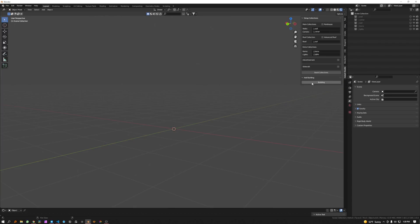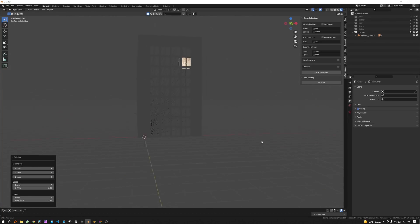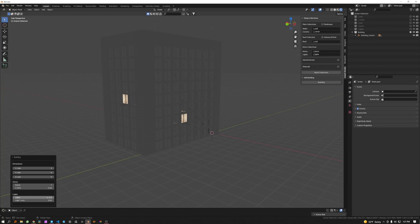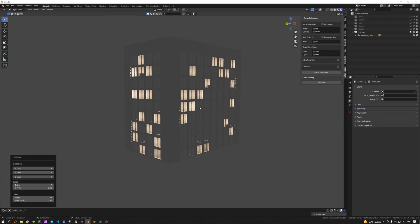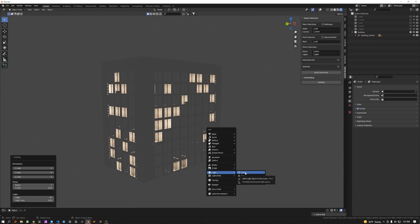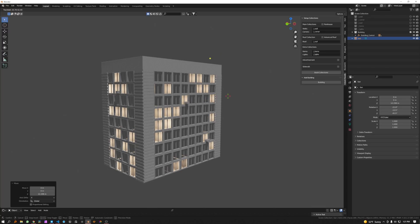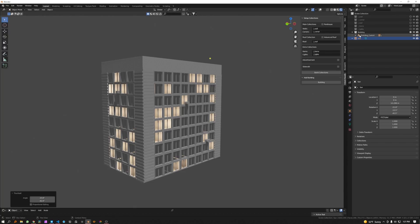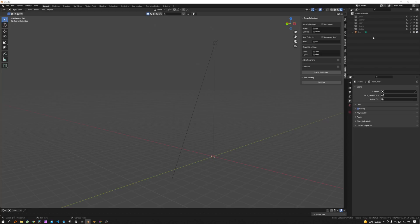Once you have that done, you can close both of these out and build your building right here. You have some lights and some walls, and you can control how many lights you have. We can turn this off just to see things a little better, and we might add a sun as well.